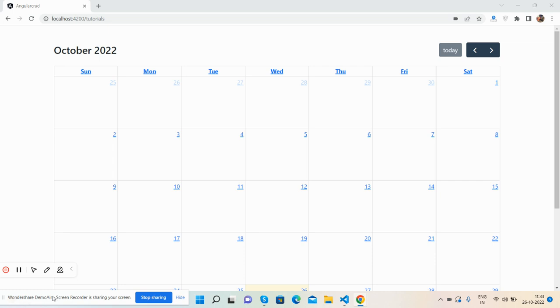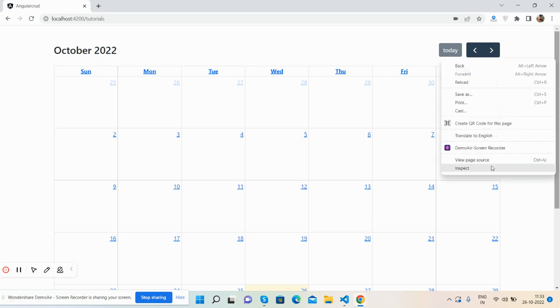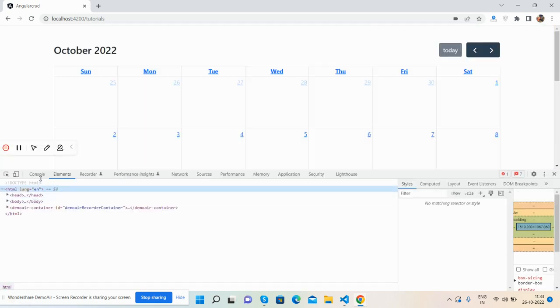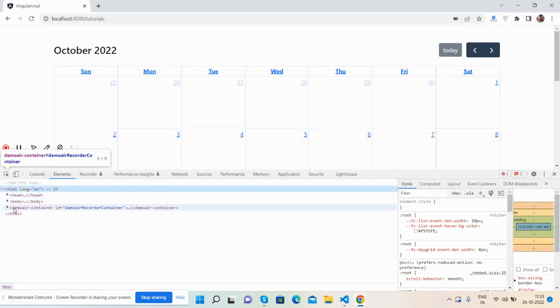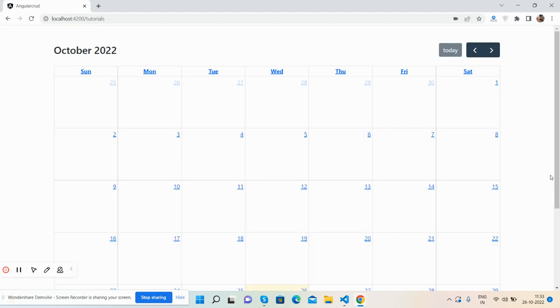First, here you can see the full calendar is working fine with all the events, and I will show you the version as well. See, version 14 works well, and now I will show you a few parts of the code.